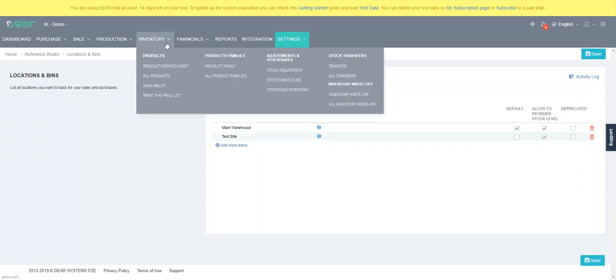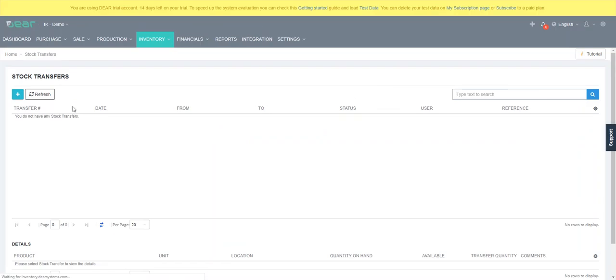So then to do an inventory transfer you can go to transfer or you can go to all transfers. All transfers will show you all the transfers to date and you can trigger a transfer from this screen. Sometimes this is better to go to so you can see the overall perspective of all the transfers you've done.